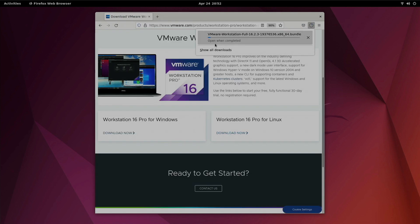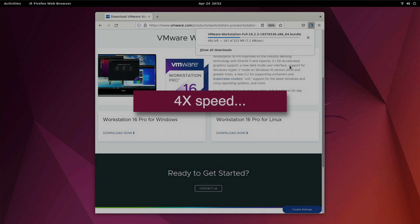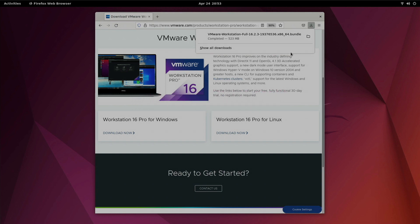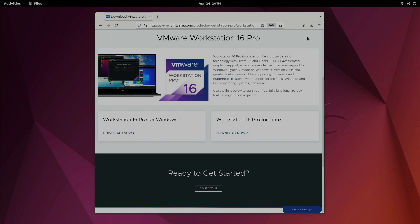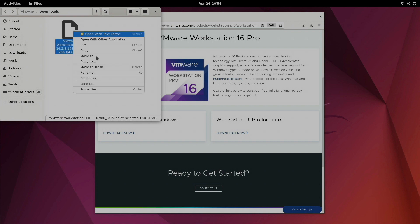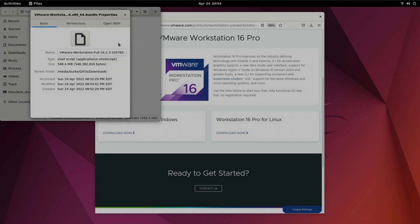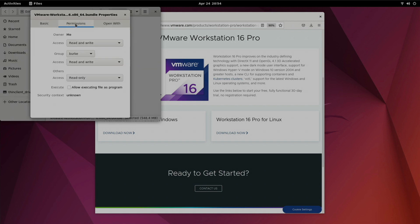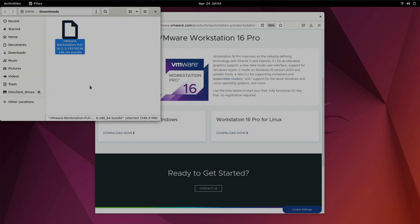There we go. It's just going to take a couple minutes there. Okay once the file is done downloading we'll click on show in folder and we need to right click on this, select properties, select permissions and change to allow executing file as program. Click that and now we can close the properties.